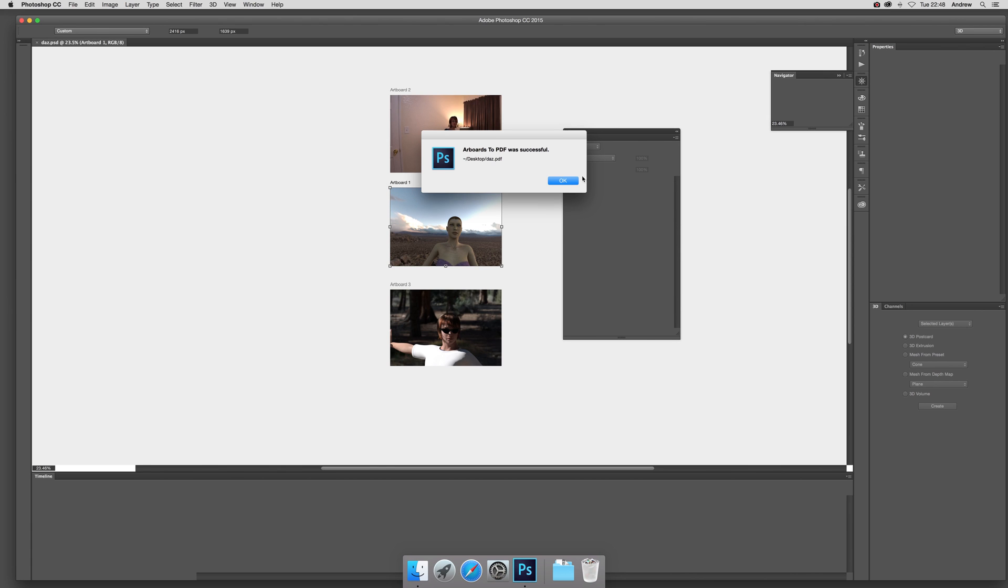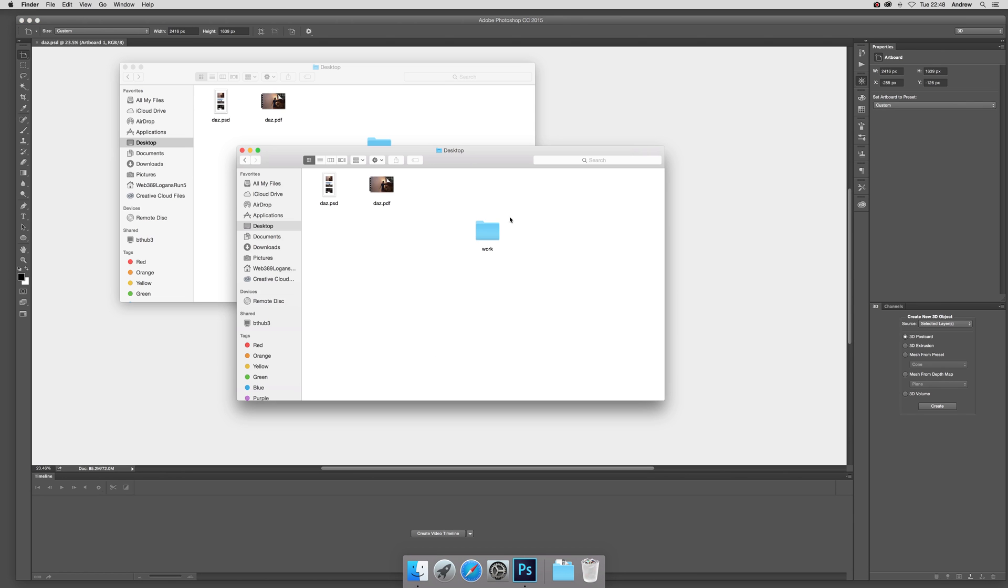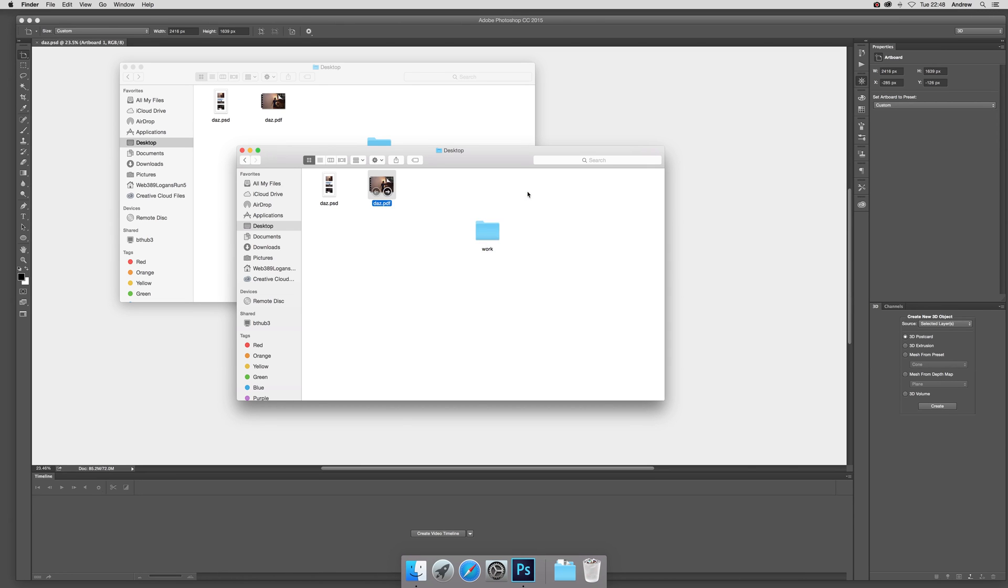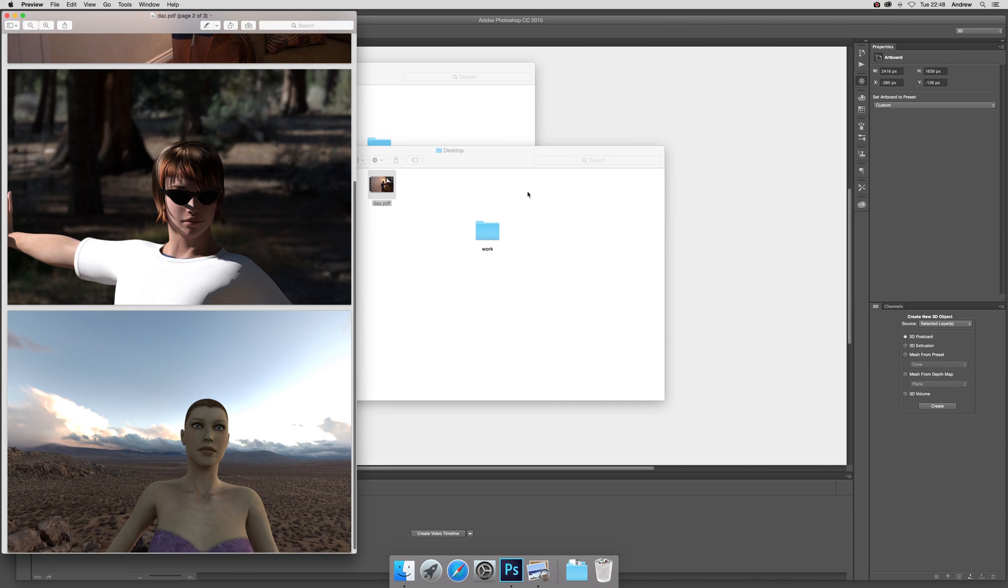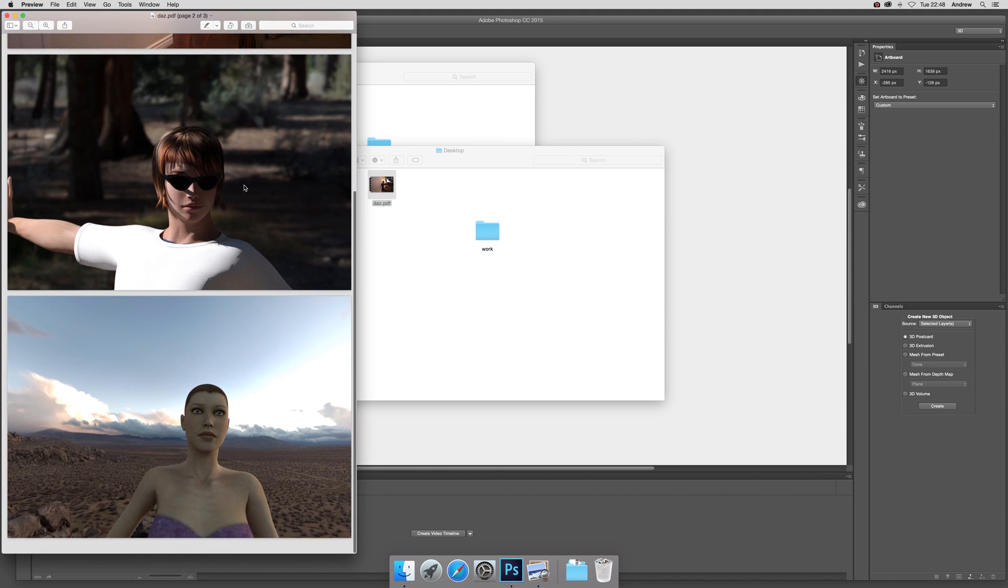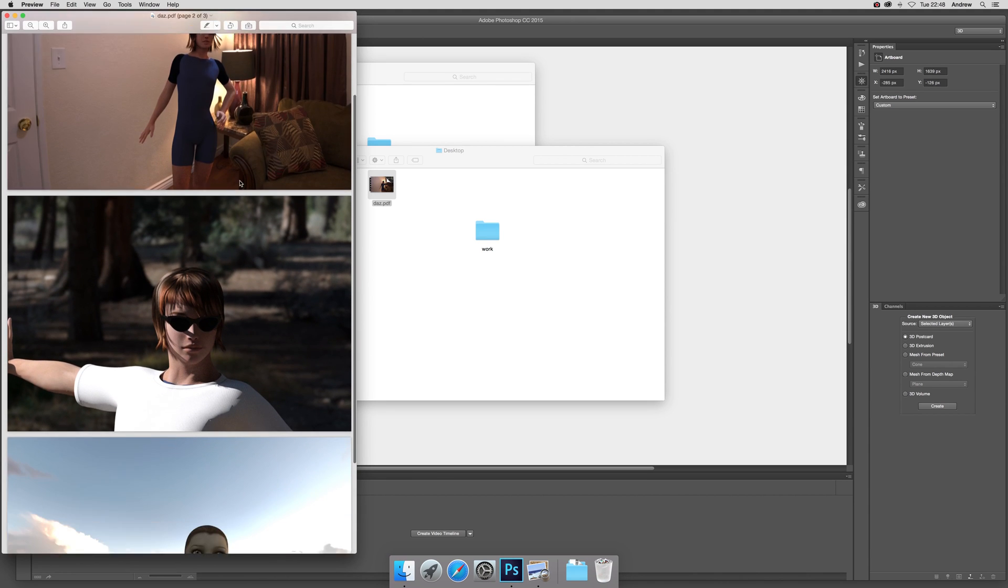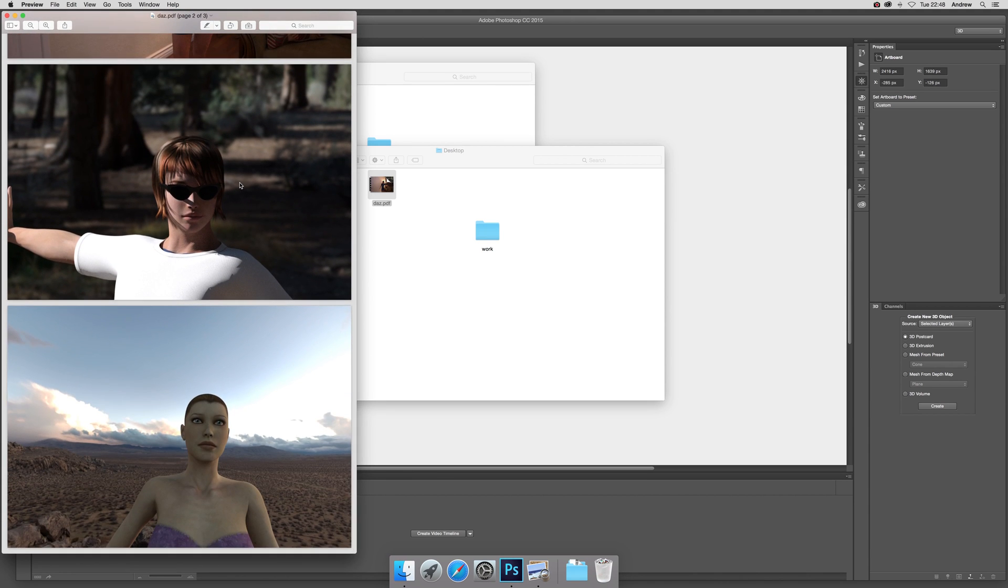Now I'm just going to go there and you can see the daz.pdf there. So I'm just going to quickly open with preview, and you can see the document there. Right, anyway, hope you found this of interest, thank you.